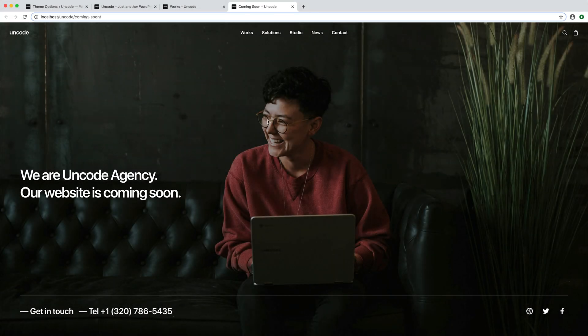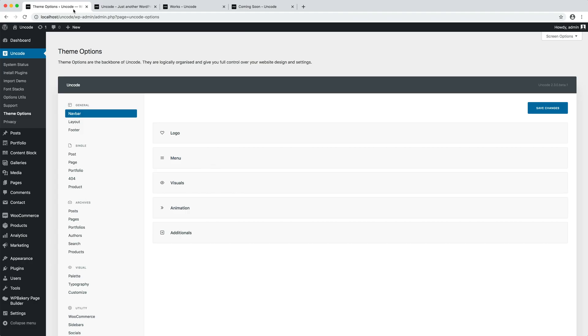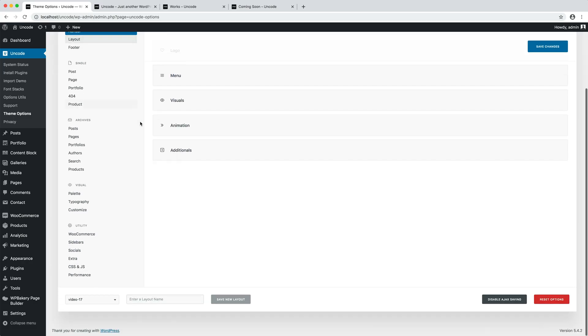To activate the redirect option, please navigate to theme options, extra, redirect page.